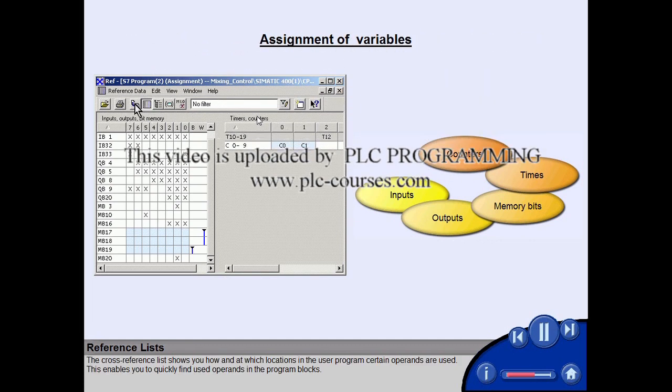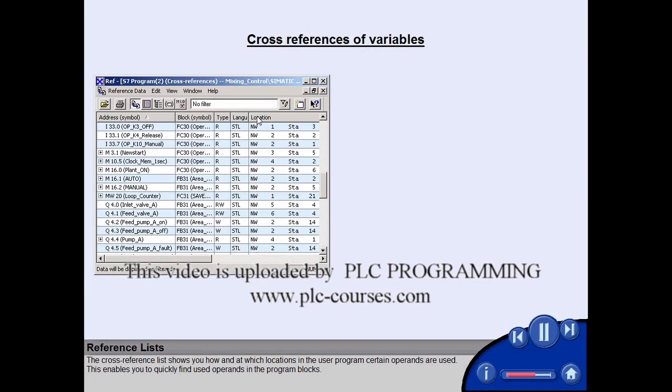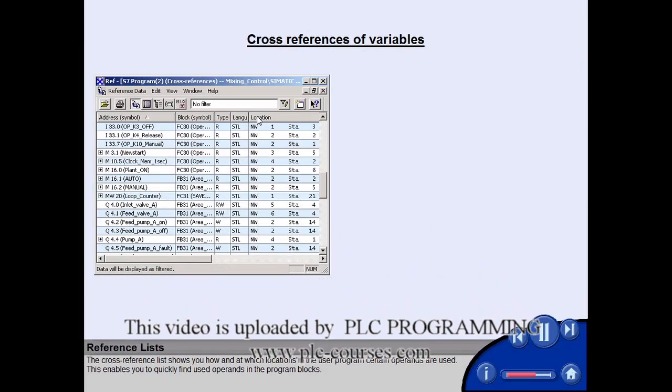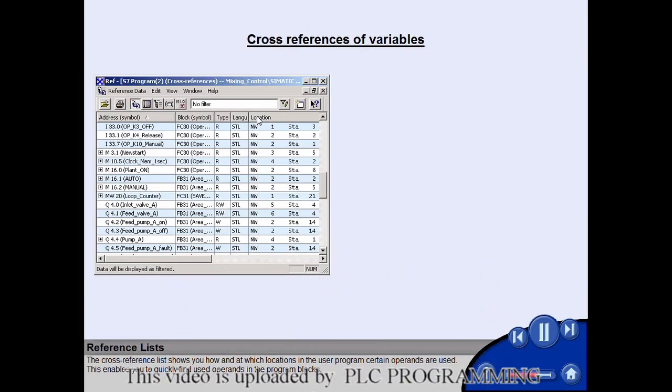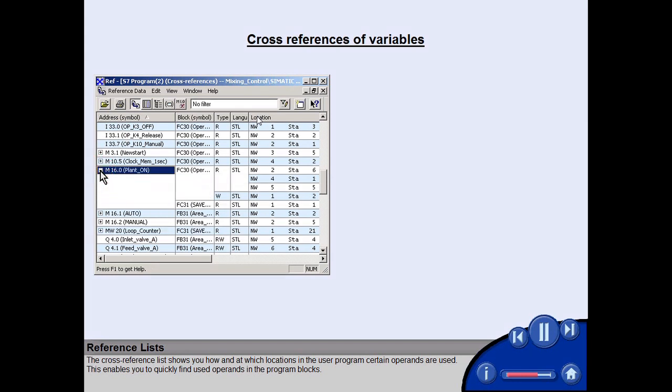The cross-reference list shows you how and at which locations in the user program certain operands are used. This enables you to quickly find used operands in the program blocks.